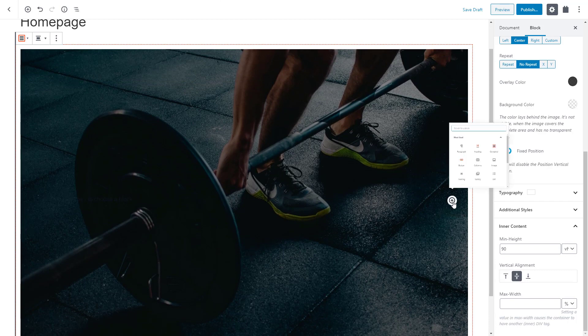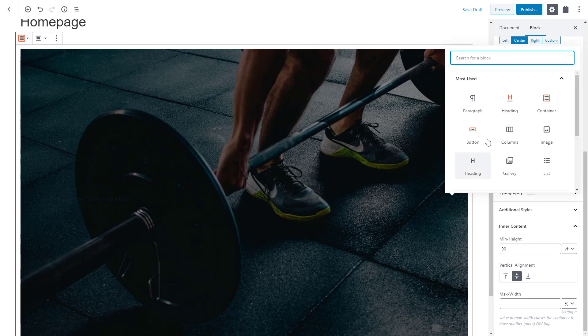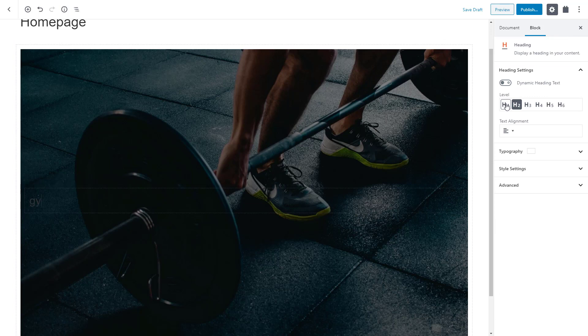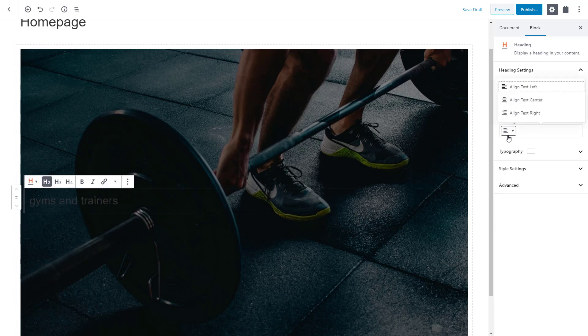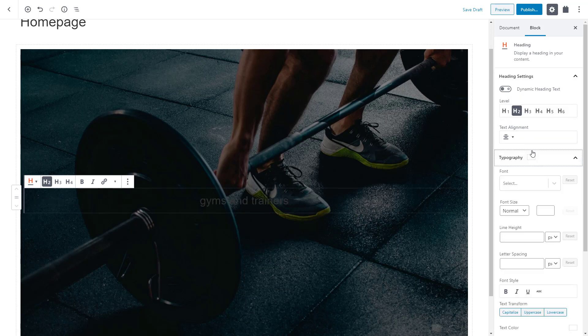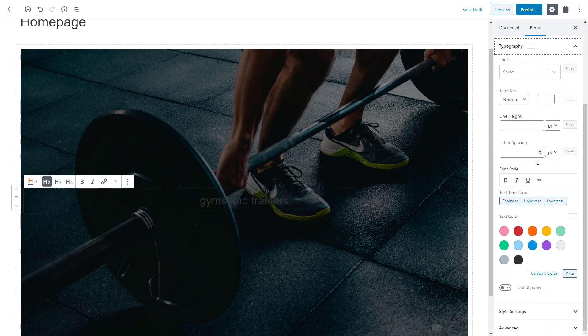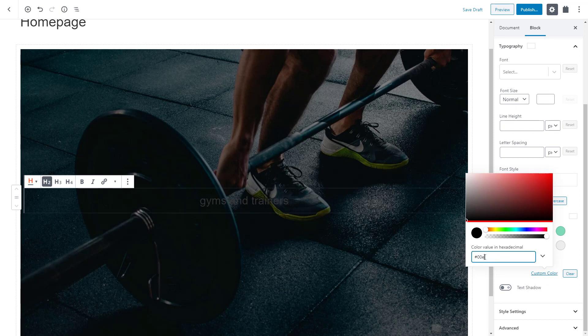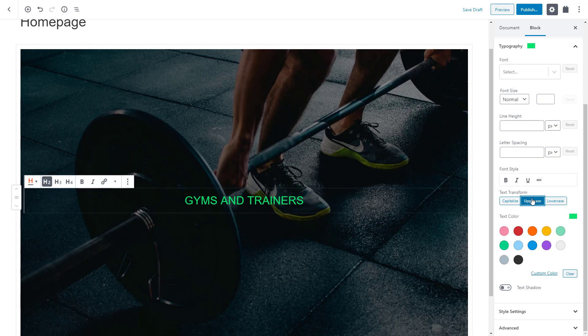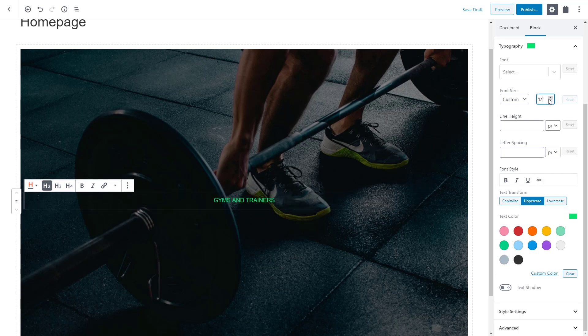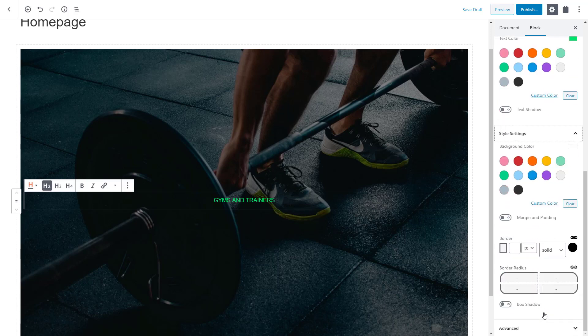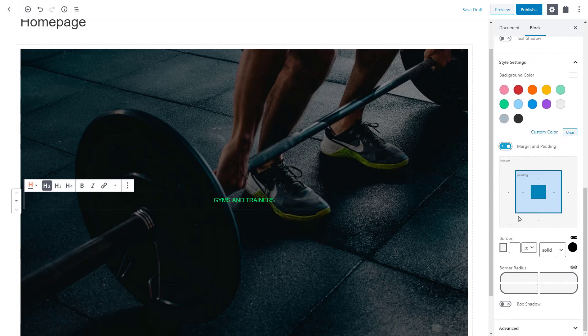Let's add some text now. The toolset heading block is the best choice. It comes with many design features allowing you to achieve great visual effects. For example, I can easily center align my text, change the text color to green and apply uppercase letters. Of course, we can also change the font size. Finally, let's adjust the margins. 20 pixels for the bottom margin is just fine. We have our first heading ready.